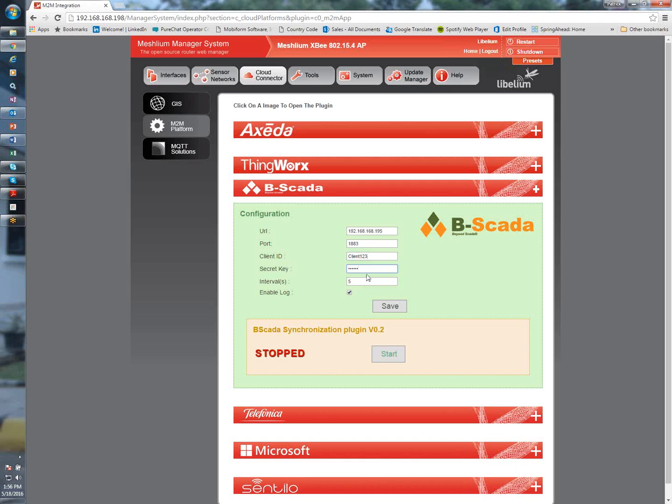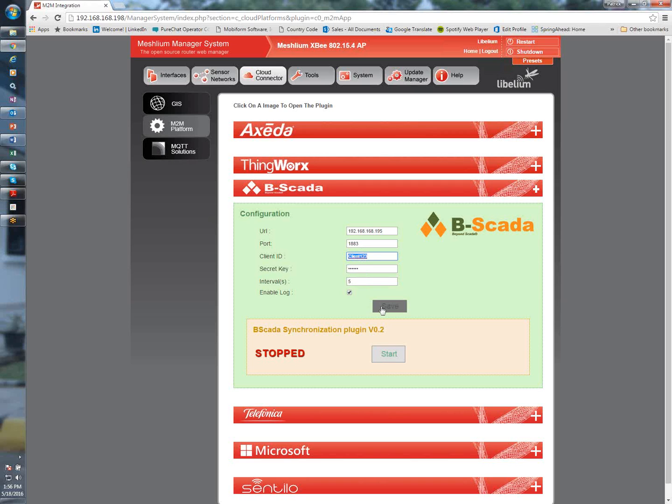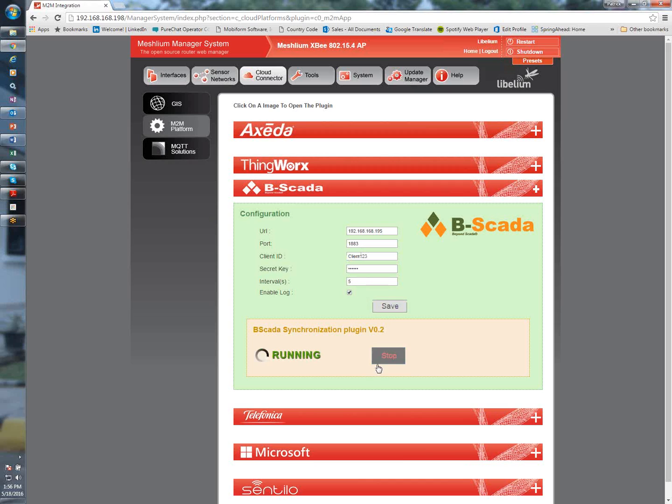So again, if BSCADA were to host this for the customer, customer name would be here. This would be our MQTT broker that we use. And we would obviously give the customer a secret key. With all of those configurations set, you're going to save that. And then the next thing you're going to do is just start the application. You can see that it is now started, and the current status is running.